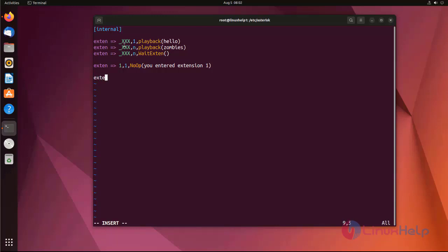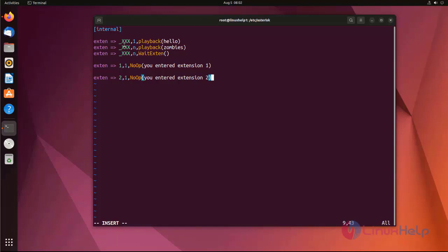Next I am using another extension, then another extension. If the entered value is invalid, it will just play back this sound.